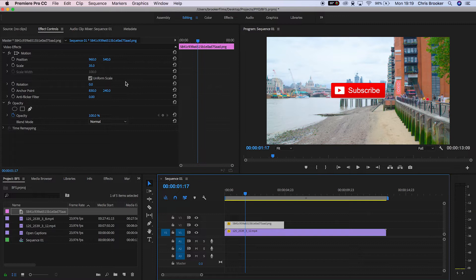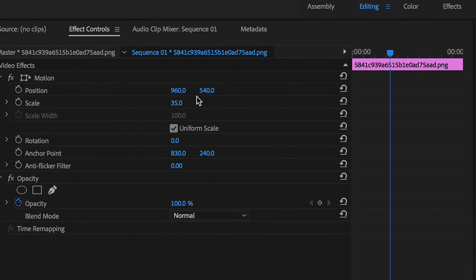Once you've got Premiere Pro loaded up and you have your graphic ready to go, you want to select the graphic and go up to the motion tab and we'll generate a new keyframe for scale.